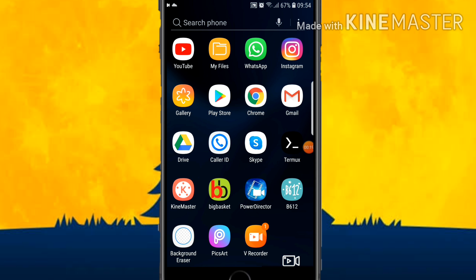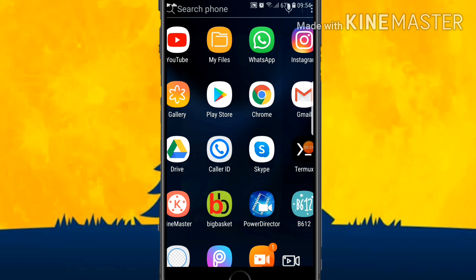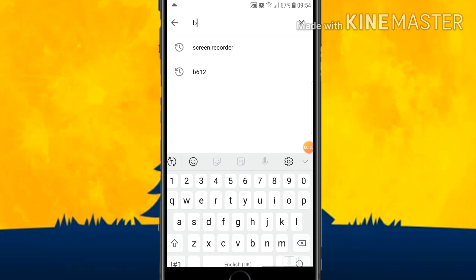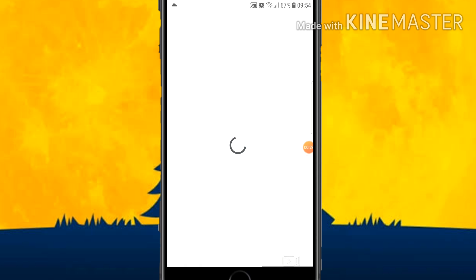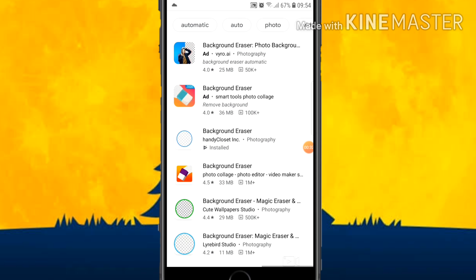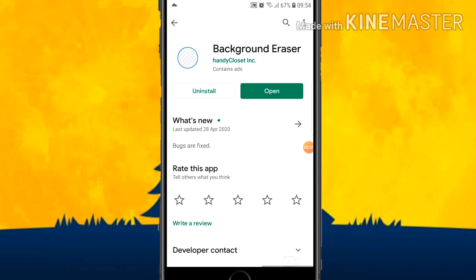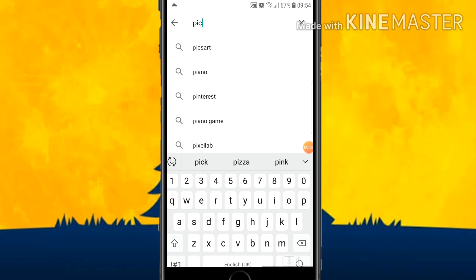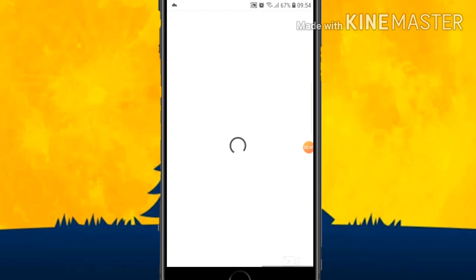You can download some pictures and some applications. The first is Background Eraser from the Play Store. You have to download Background Eraser. Here you can see Background Eraser, and the other one is PixArt. You have to click on it.